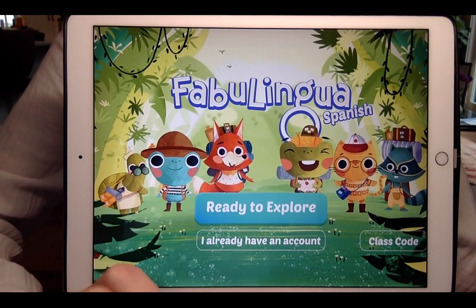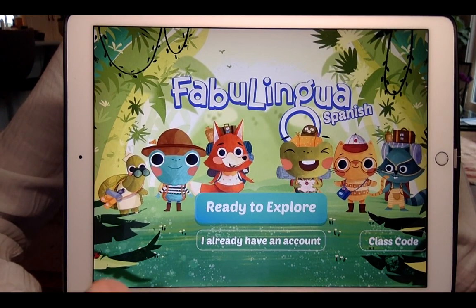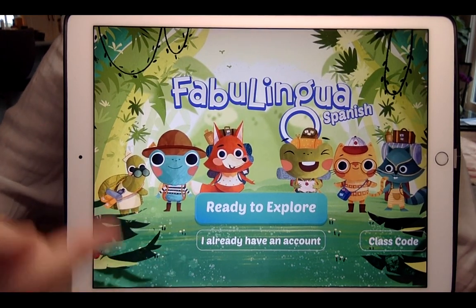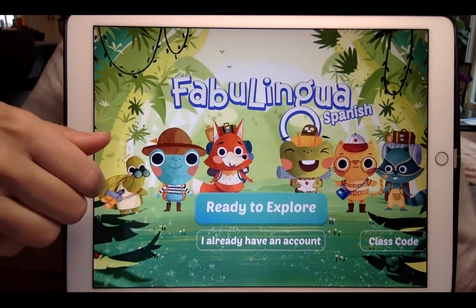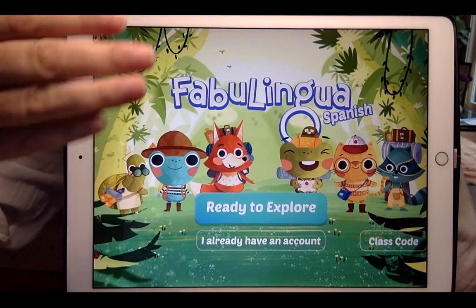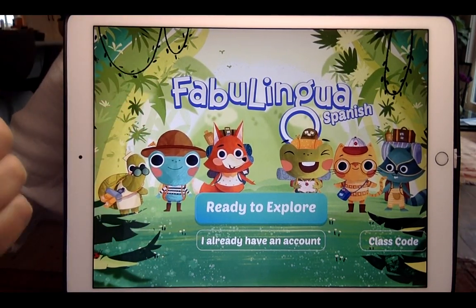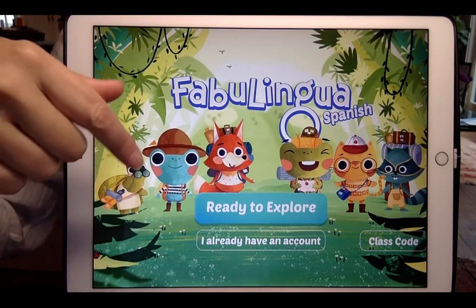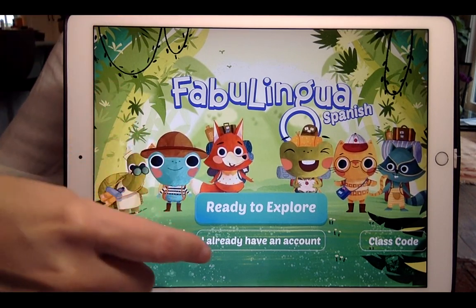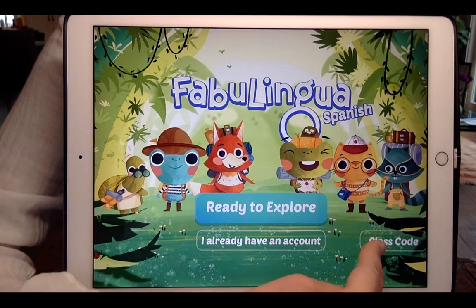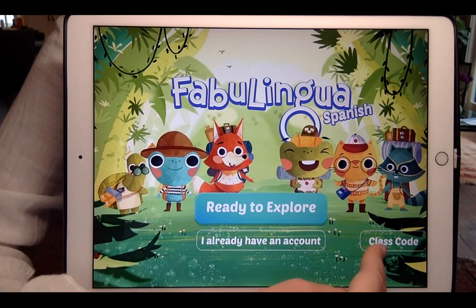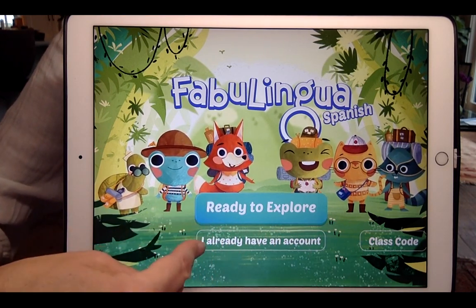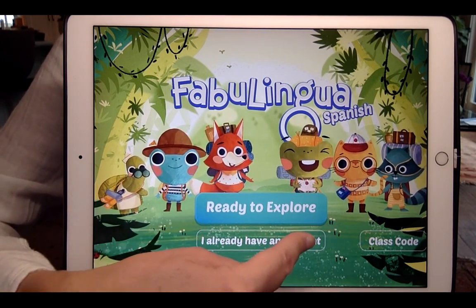And a little postscript that I wanted to make for all those teachers that might be wanting to use the app on their own device so that they can find out and experience what it's like to play Fabulingua. So when you download it onto your personal device, you won't want to press class code because you're not part of a class. You will want to press I already have an account.